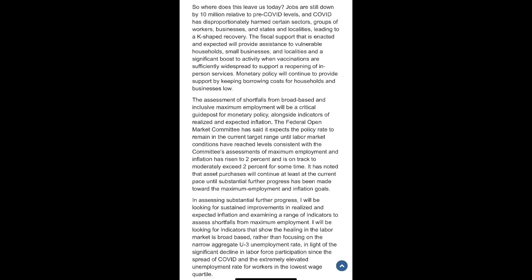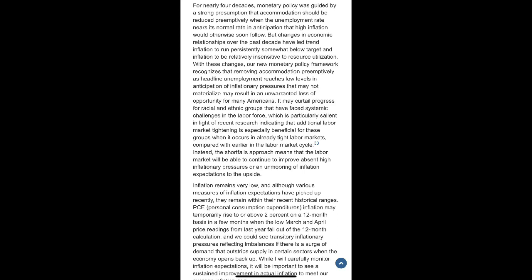In assessing substantial further progress, I will be looking for sustained improvements in realized and expected inflation and examining a range of indicators to assess shortfalls from maximum employment. I will be looking for indicators that show the healing in the labor market is broad-based, rather than focusing on the narrow aggregate U3 unemployment rate, in light of the significant decline in labor force participation since the spread of COVID and the extremely elevated unemployment rate for workers in the lowest wage quartile. Changes in economic relationships over the past decade have led trend inflation to run persistently somewhat below target and inflation to be relatively insensitive to resource utilization.